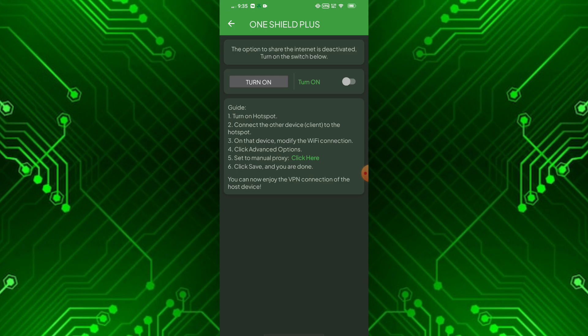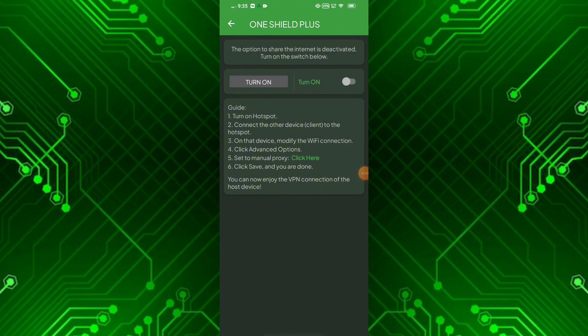Now you can see the guidelines for using the Tethering option. You can read it and do it step by step. Let's do it.